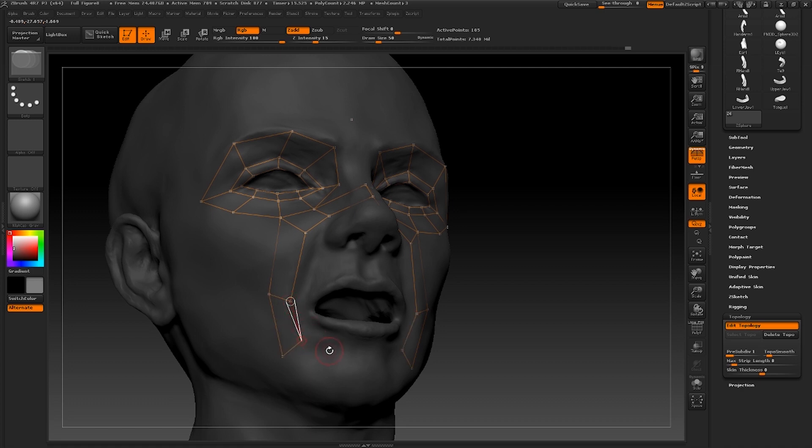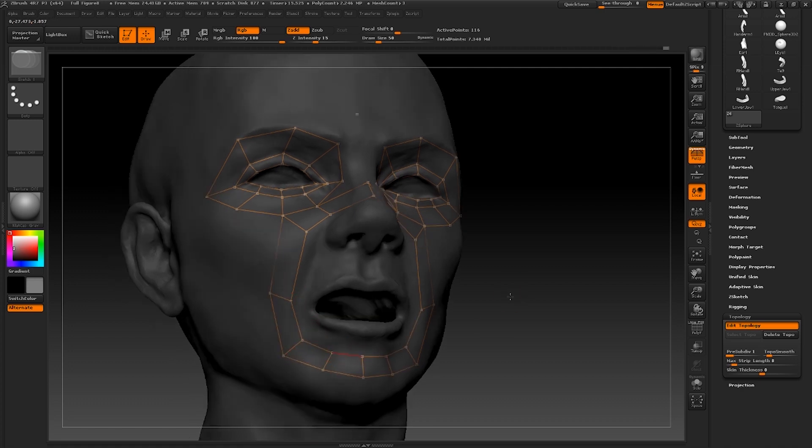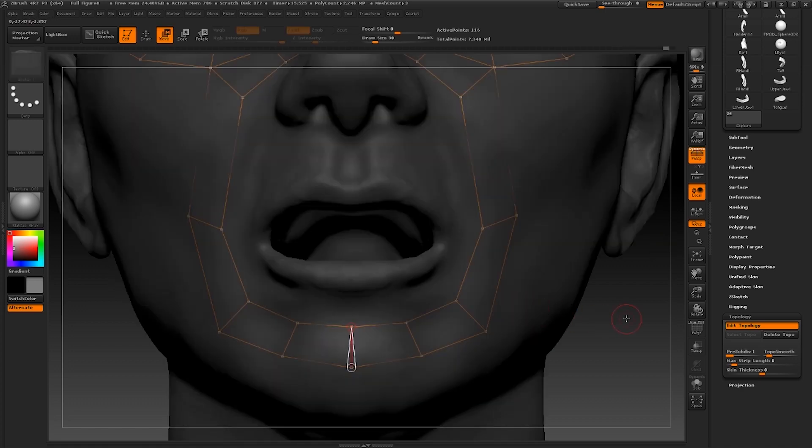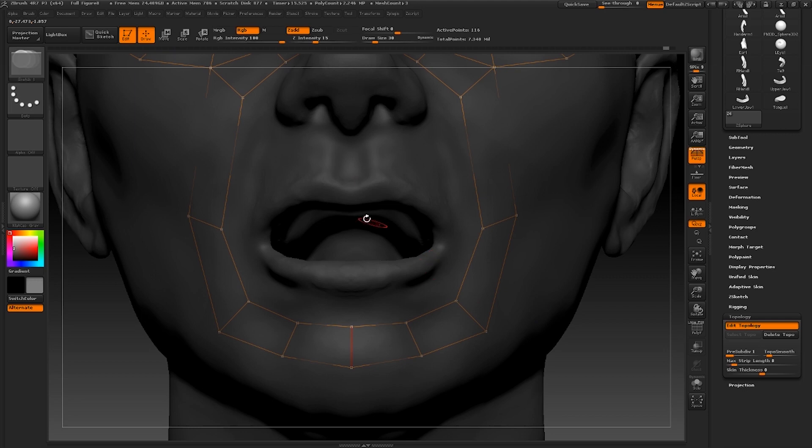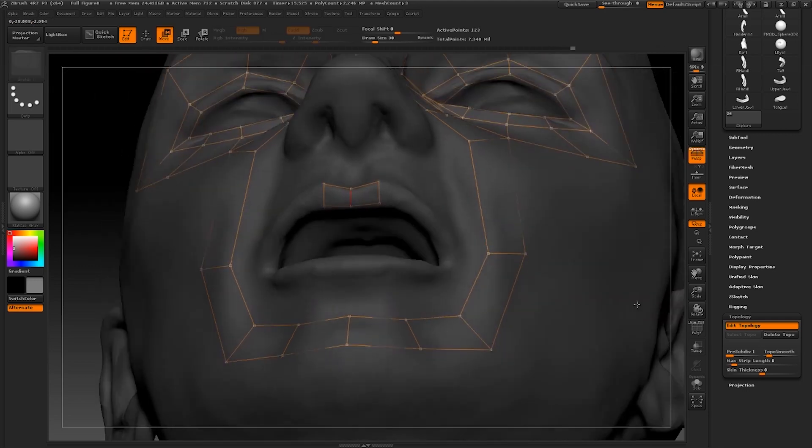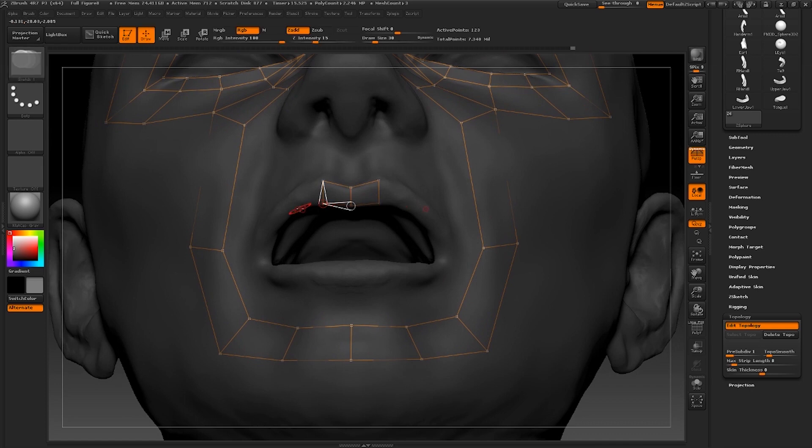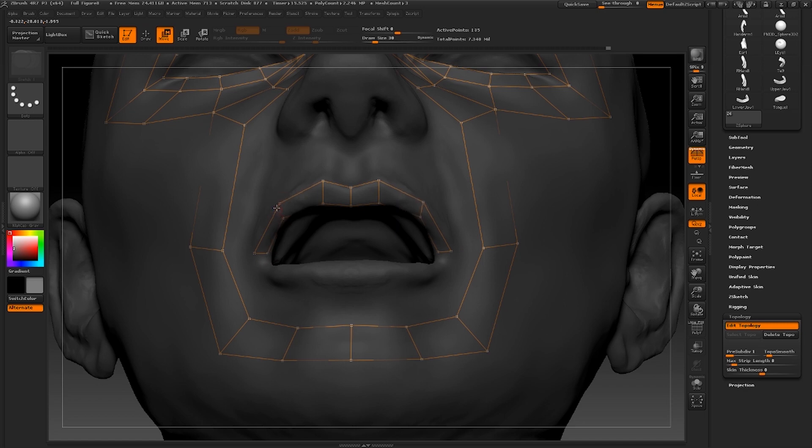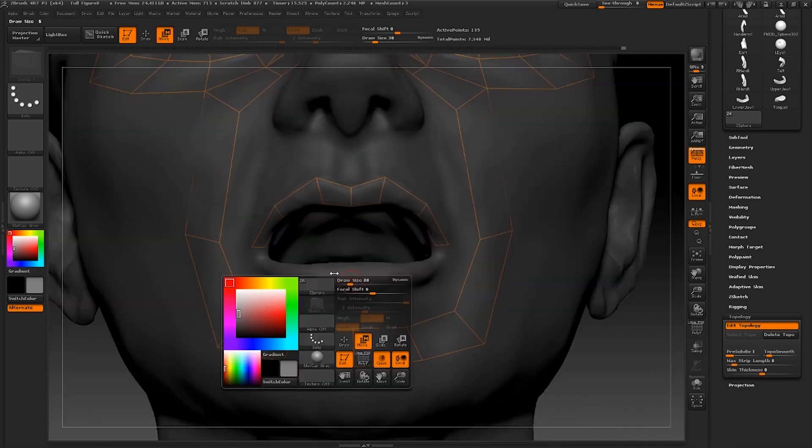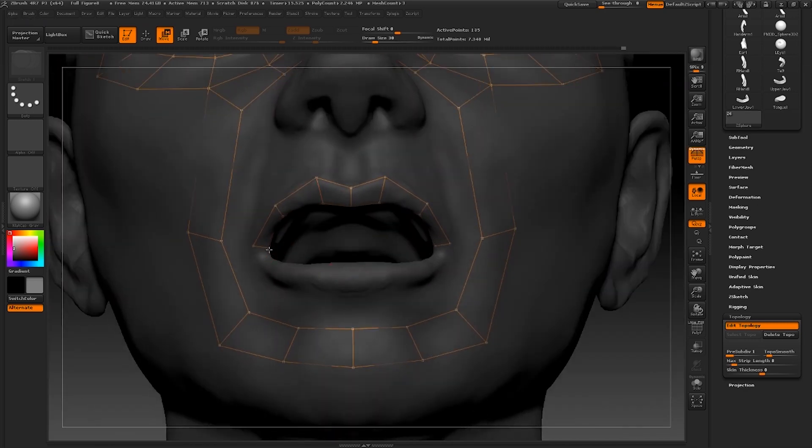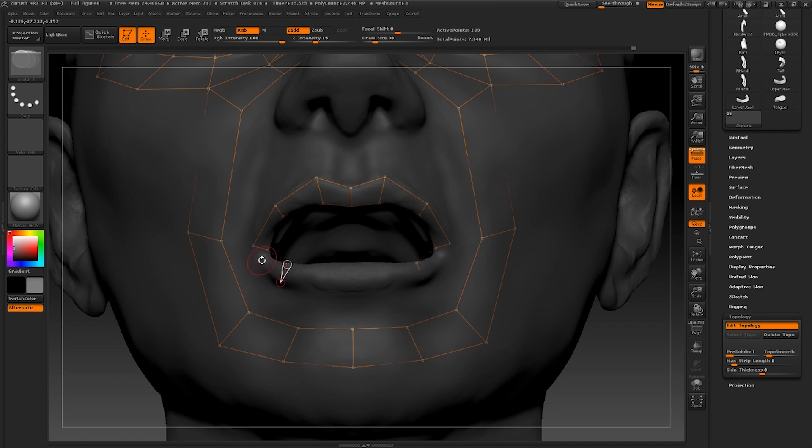Once you've done that, switch over to move mode to deselect those points and immediately switch back to draw mode. We're now going to create a separate loop around the mouth. For now, I'm just going to go with three faces on top and three on the bottom. Bear in mind that when I'm counting these faces, I'm not including symmetry. I'm only including one side of the face when I'm counting them.